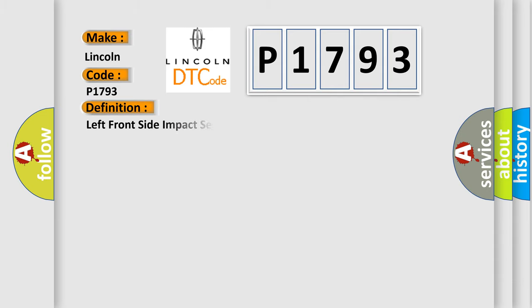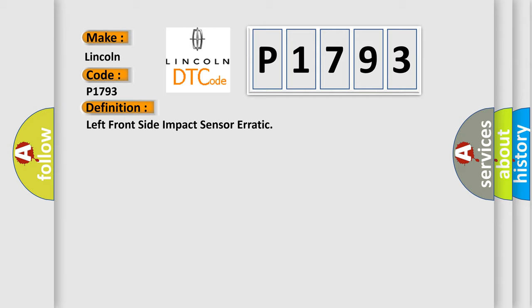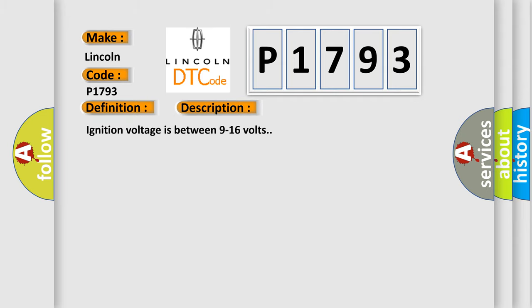The basic definition is: Left front side impact sensor erratic. And now this is a short description of this DTC code.